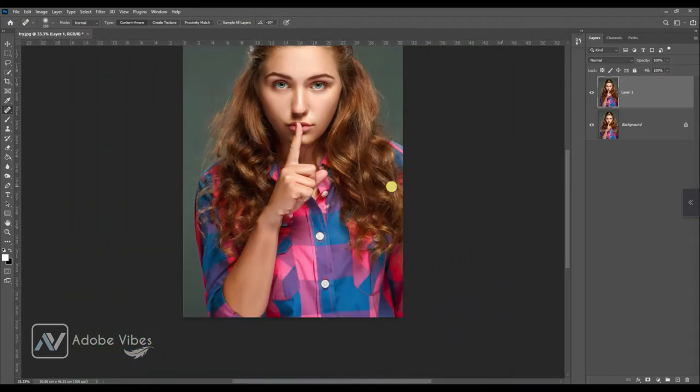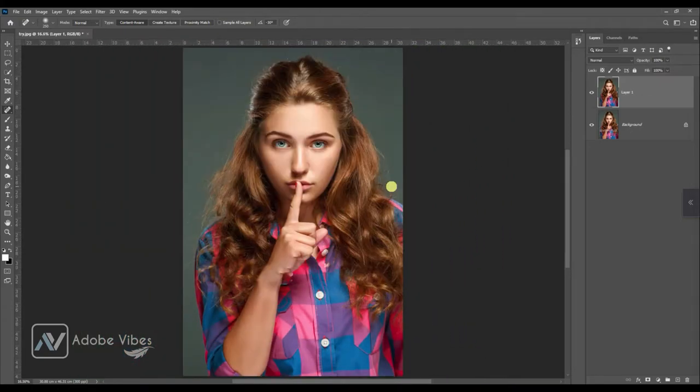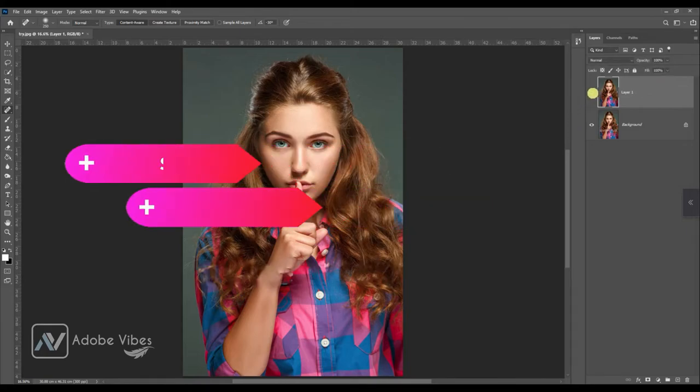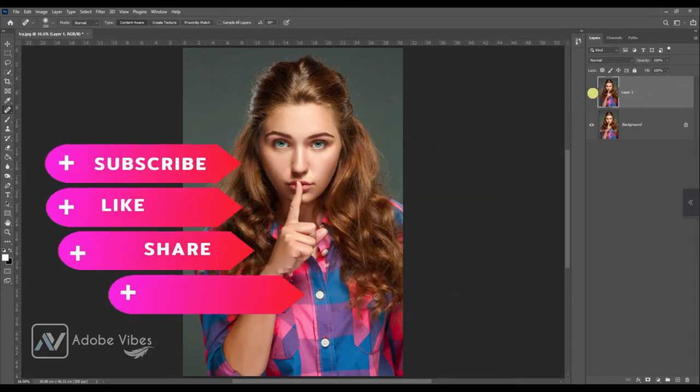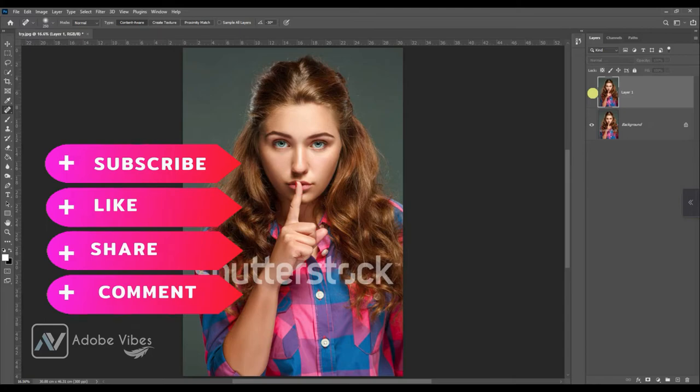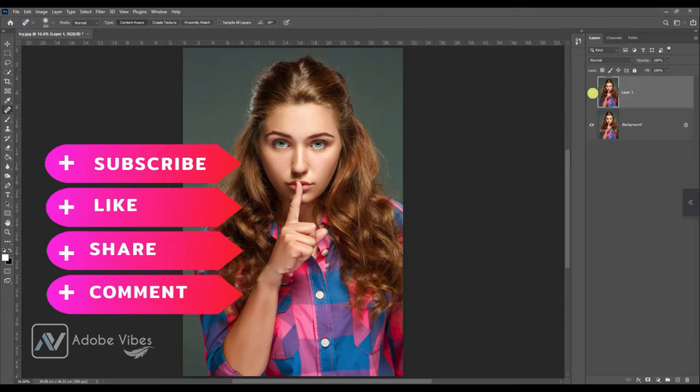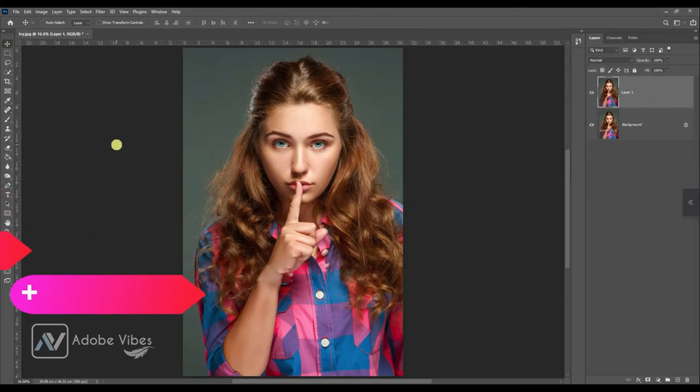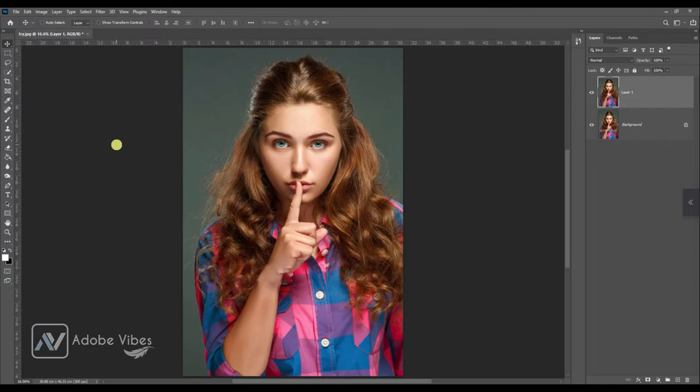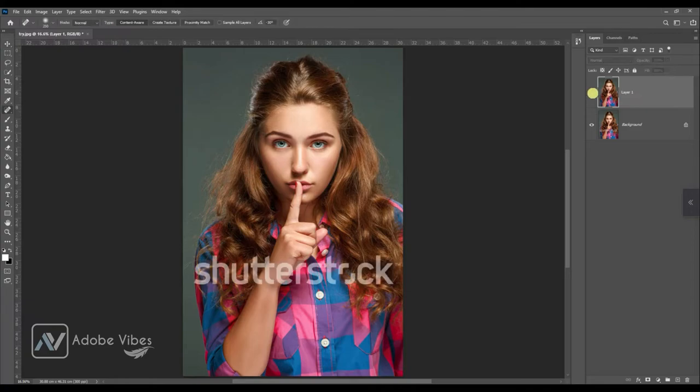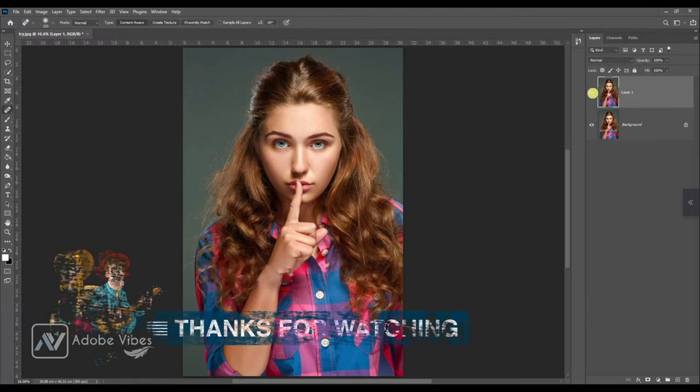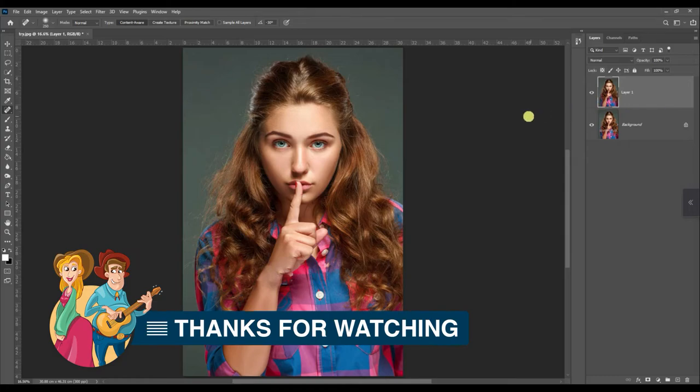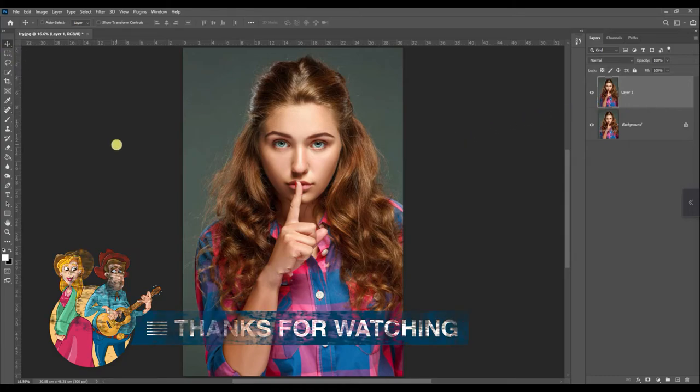This is my final output. I hope you find this video helpful. If you like my work with Photoshop, don't forget to click the like button, share this video, and subscribe to this Adobe Vibe YouTube channel to get more amazing Photoshop effect tutorials. You can also check out the other amazing videos waiting for you in this channel's playlist. Thanks for watching, and I will see you in the next video soon. I'm Dev from Adobe Vibe YouTube channel.